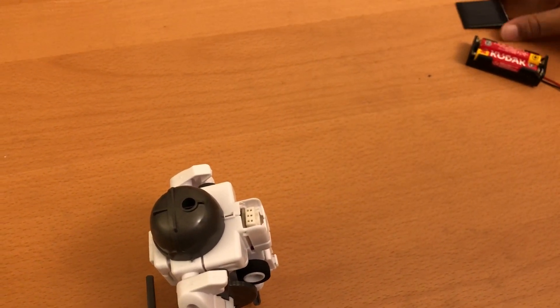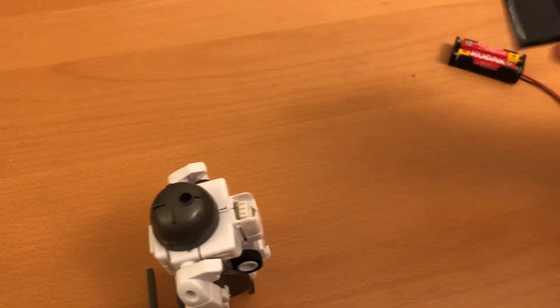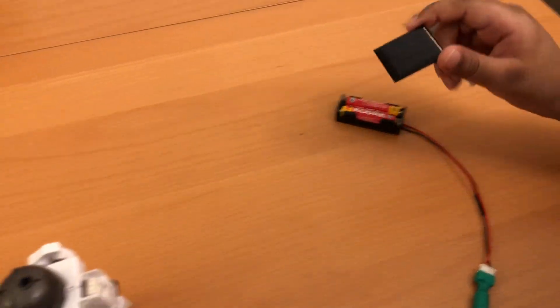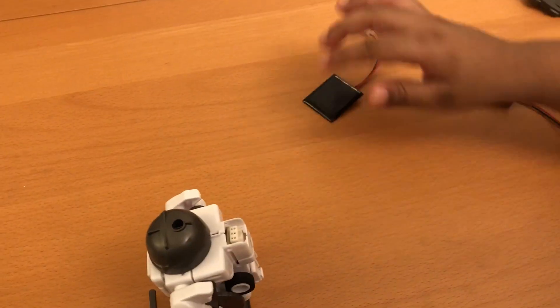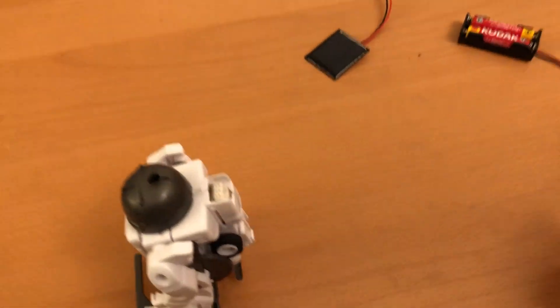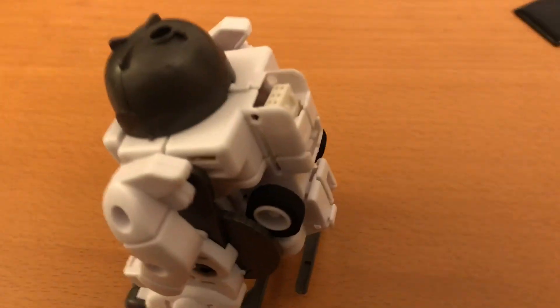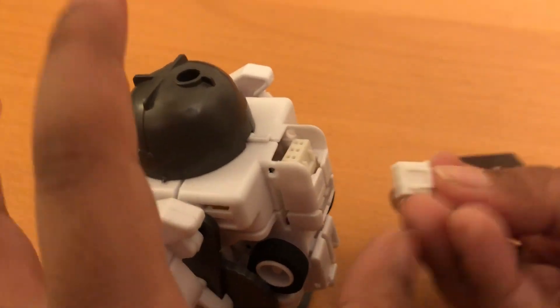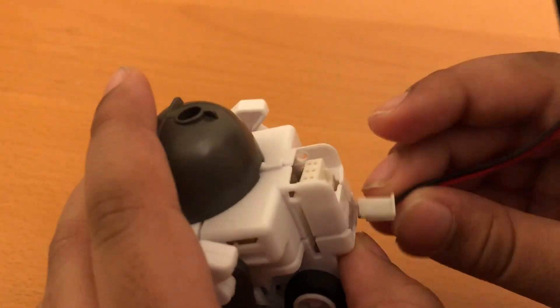You can also use this, which is the solar panel. It connects through this port over here. I'm just going to plug it in.